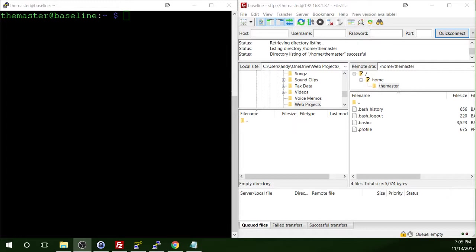It does make accessing the Pi a bit more, shall I say, frustrating, but it definitely makes it more secure, at least a little bit. Like I've said in the past, no system is secure unless it's not connected to the internet at all or even powered on.